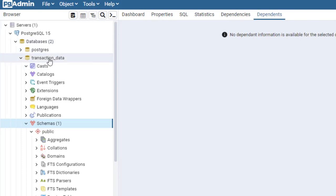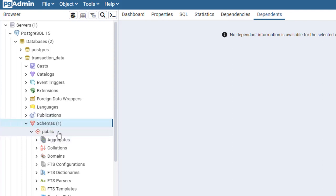Under the database created, we have what's called a schema. Basically, schemas are named collections of objects such as tables, views, indexes, sequences, stored procedures, triggers, and so on. By default, we have a public schema, which is created for you without you doing anything.